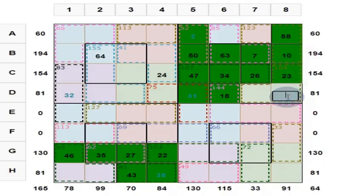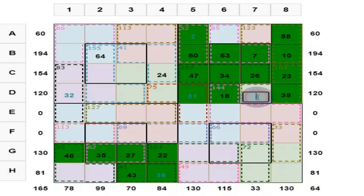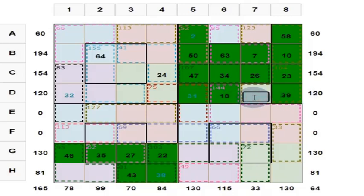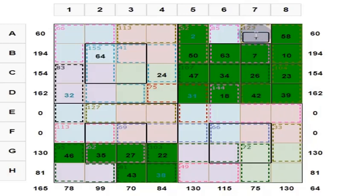And what do you get here? Here, you put 39. And what do you get here? This is 31 plus 18, which is 49. 49 plus 39 is equal to 88. Put here 42.